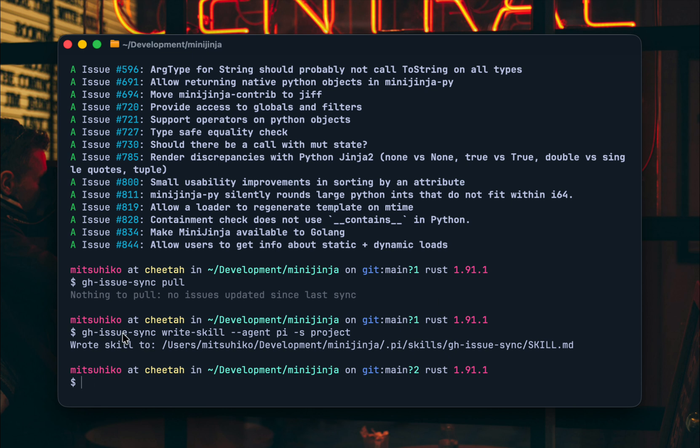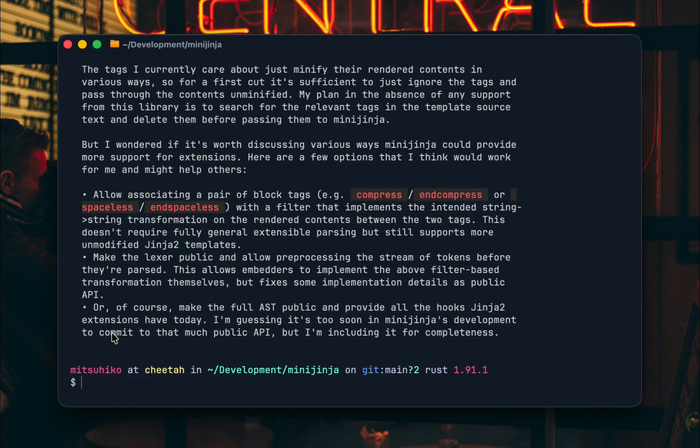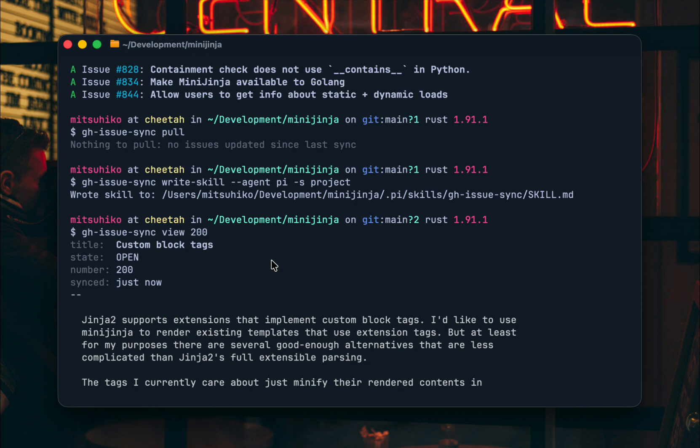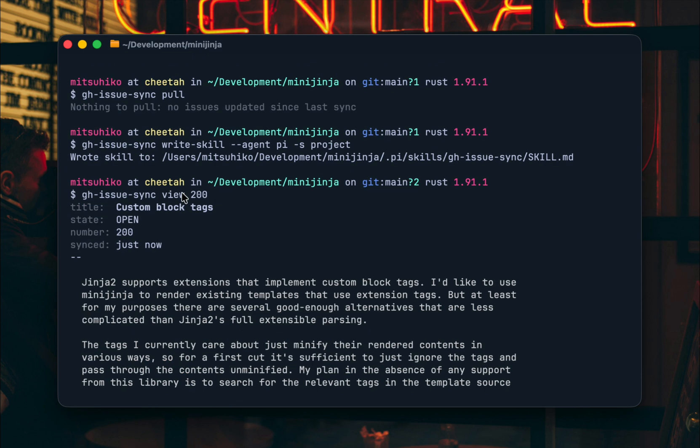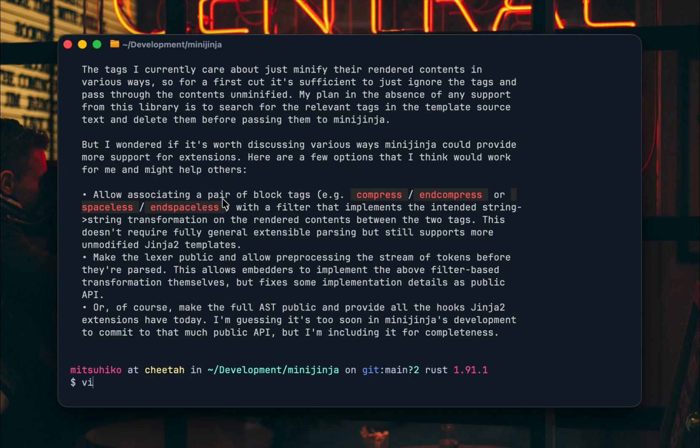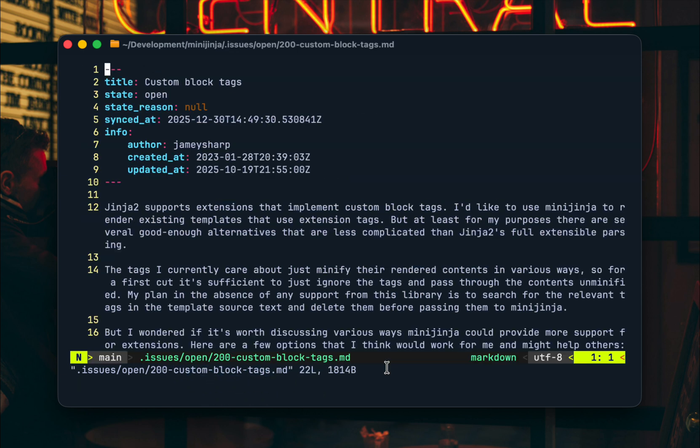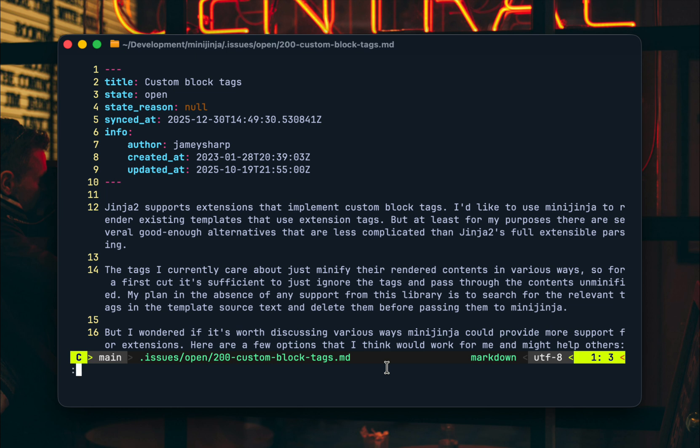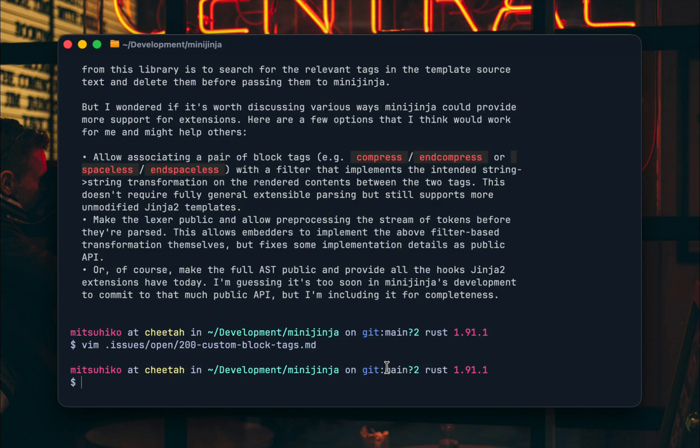And so the idea is here that the agent can use this but I can also use this myself so I can for instance view an issue and this issue is really just in issues open 200 and this slug here is just informational so that I can find it easily and it's just markdown with a bunch of information on the top.